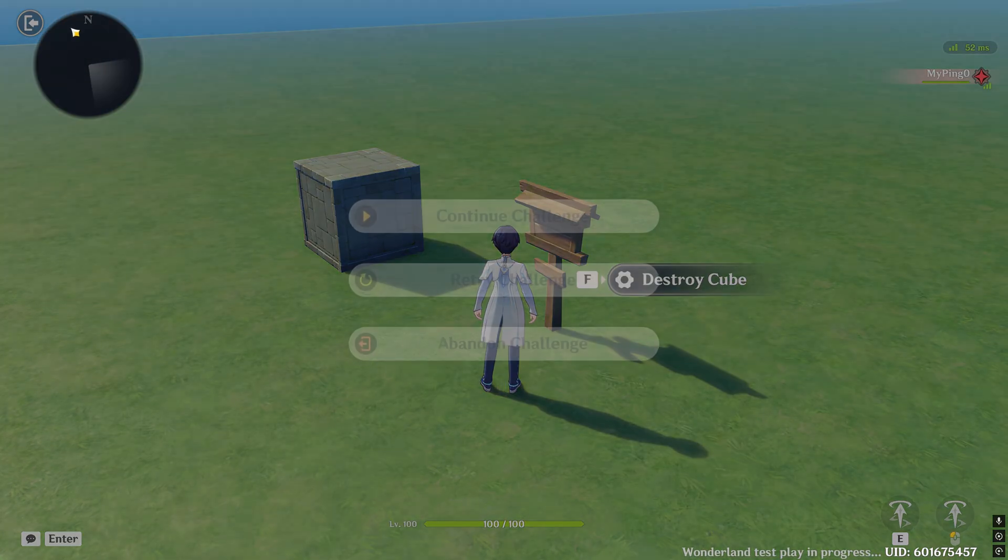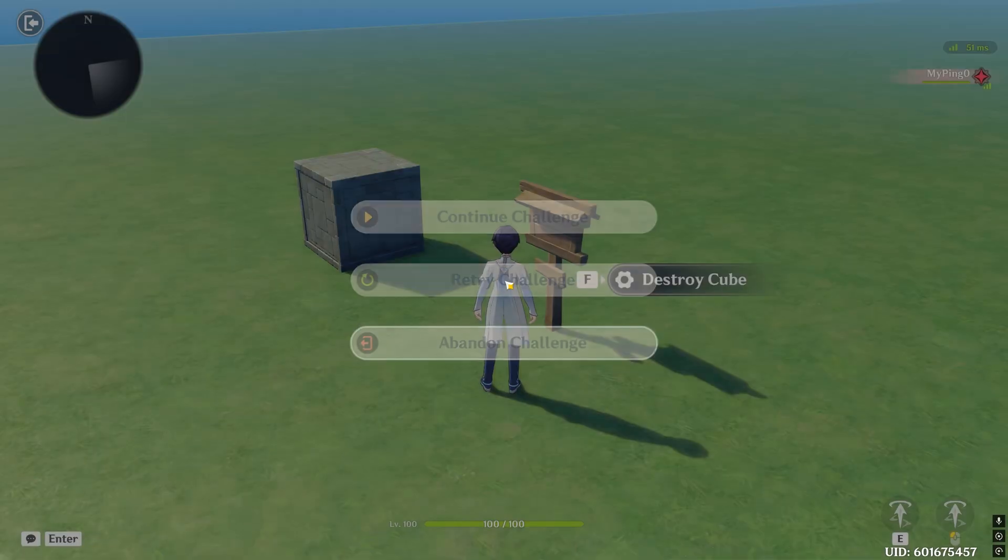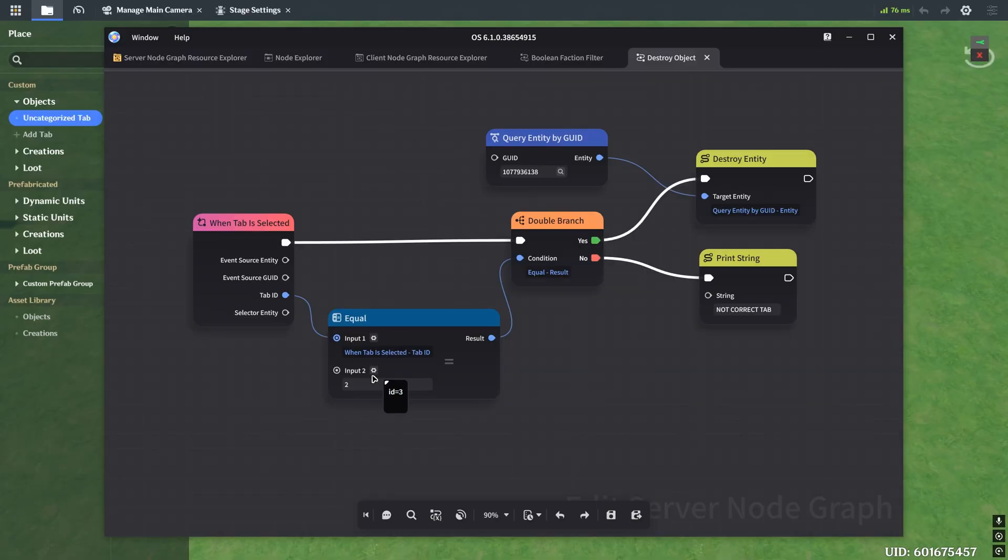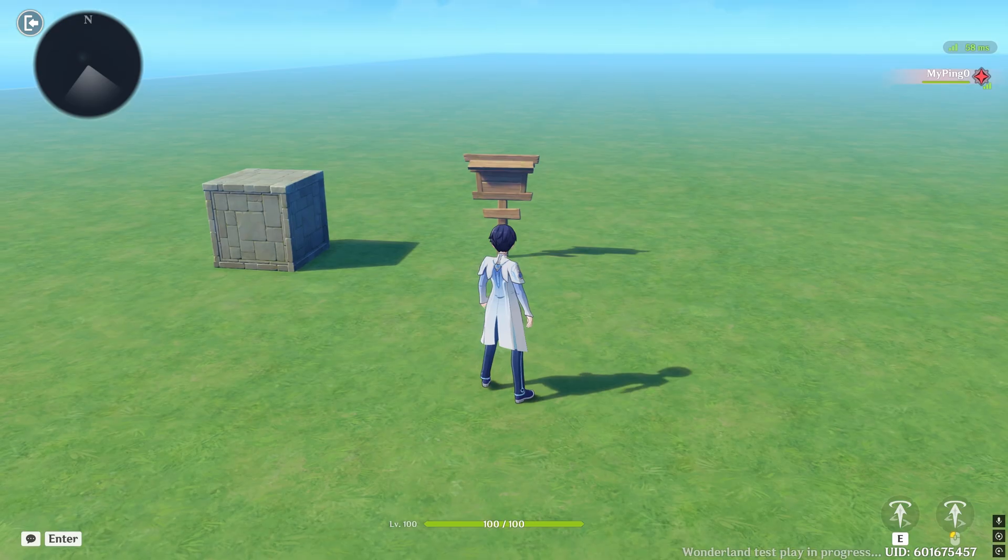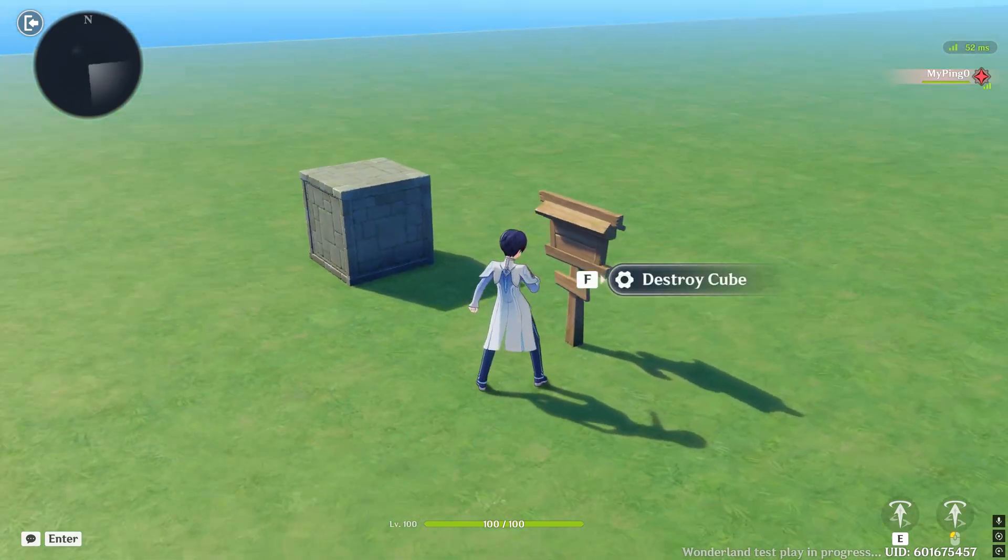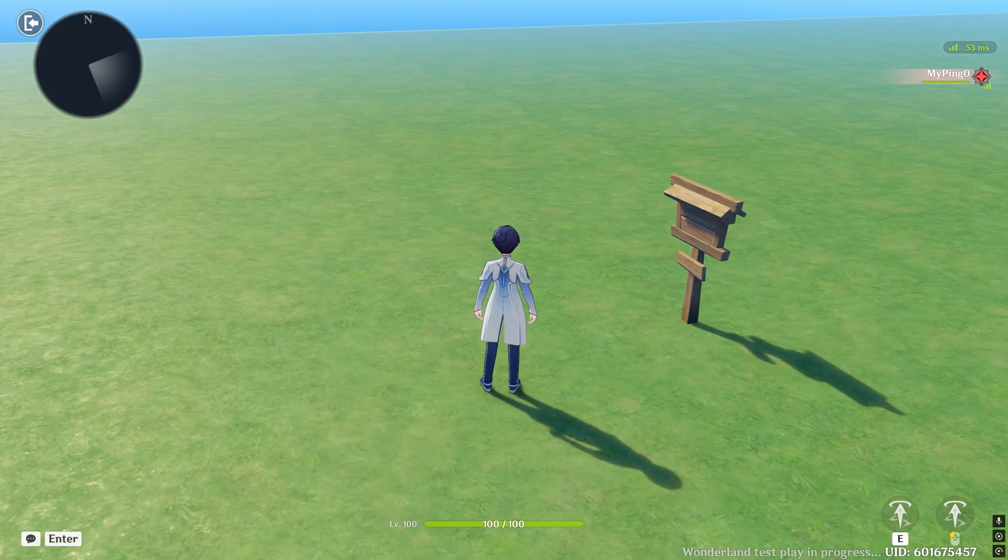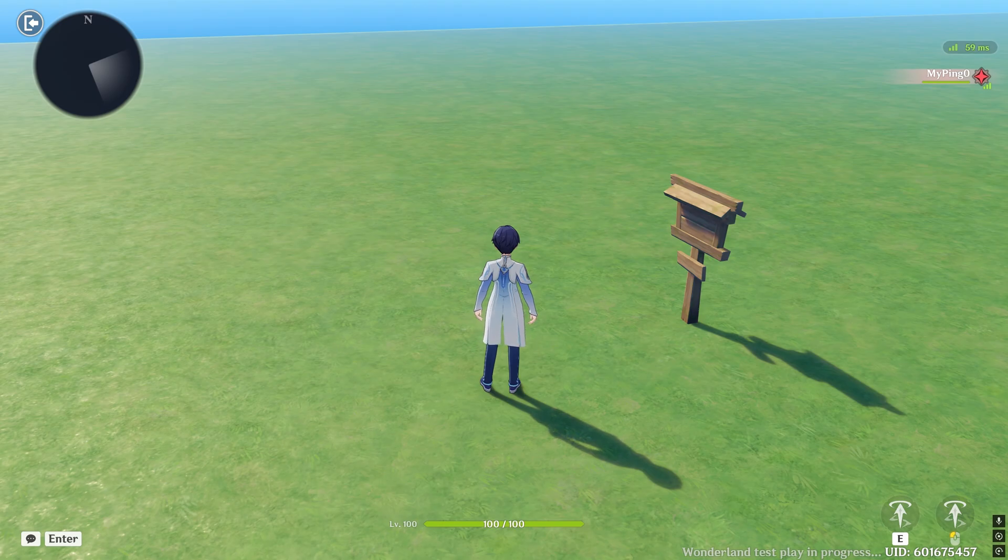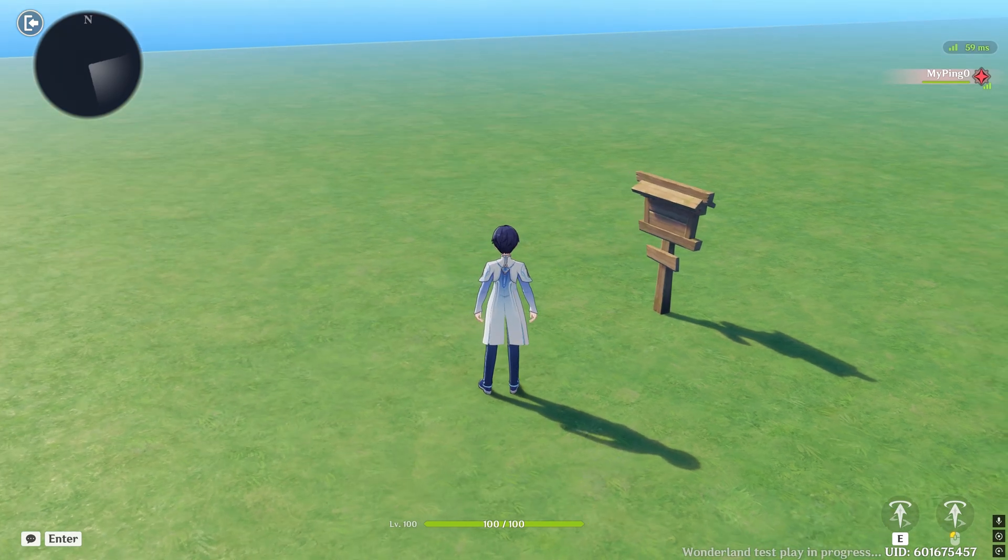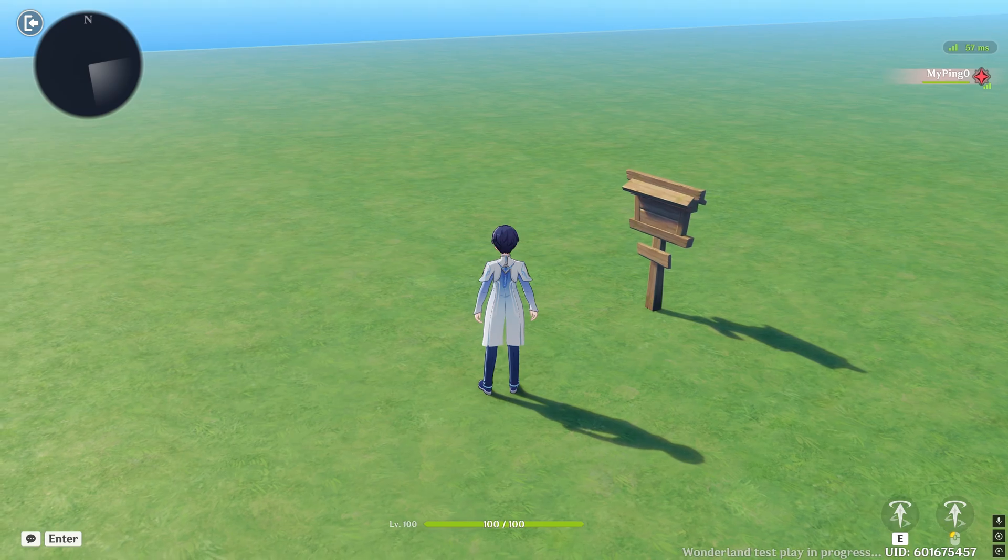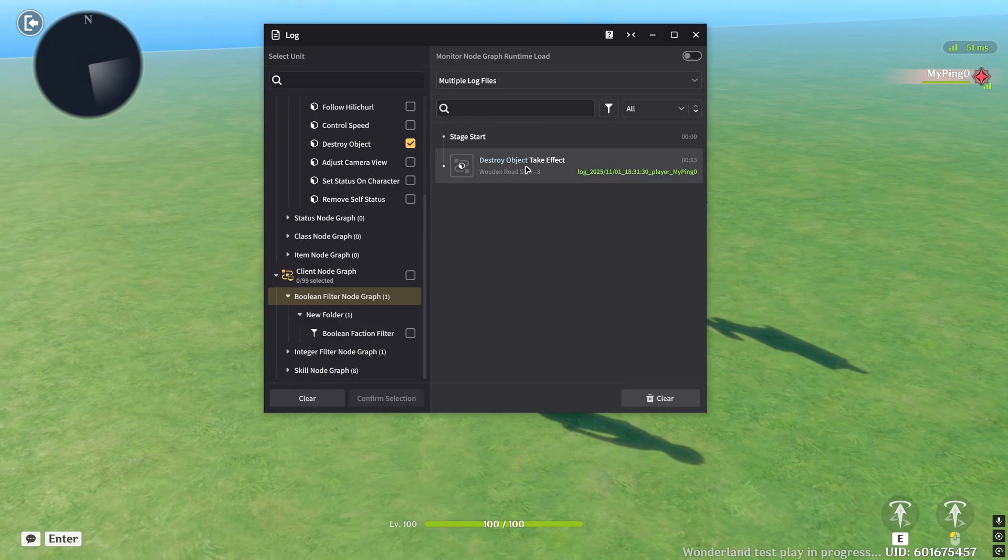So let's go ahead and back out of our game. And back in our script, let's change this to number one. And now let's go and walk up to our sign and click destroy cube. And there we go. It's been destroyed. We fixed our problem. Our detective work here is over. But let's go ahead and take a look at our log real quick. We see that here the destroy object node graph got called.